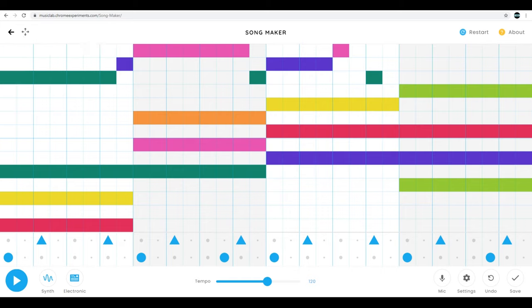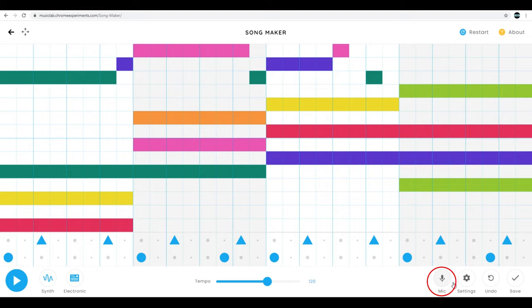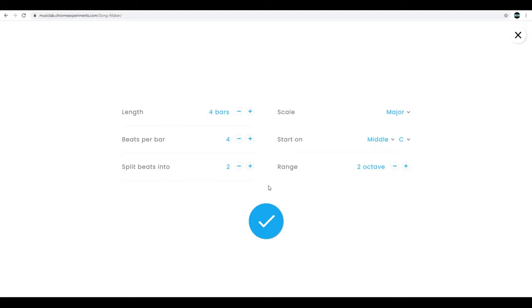If you want to record your voice on top of your composition, you can click the mic option here and just sing along while your composition plays. All right, if you check the settings, you can change the length of your composition up to 16 bars long. You can have as many as seven beats per bar or as little as two, so that's pretty much changing the time signature of your piece.